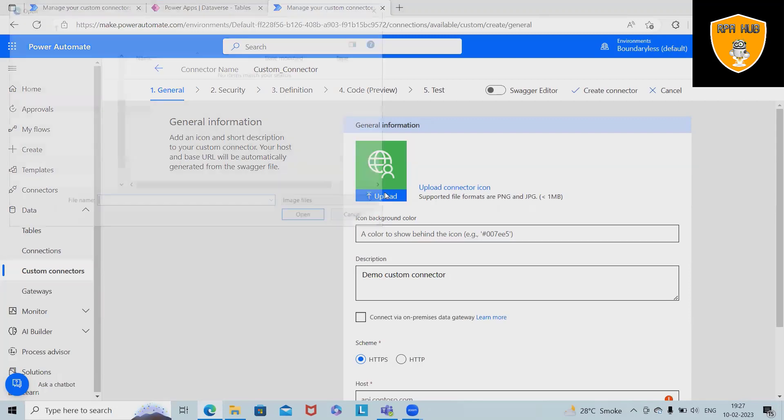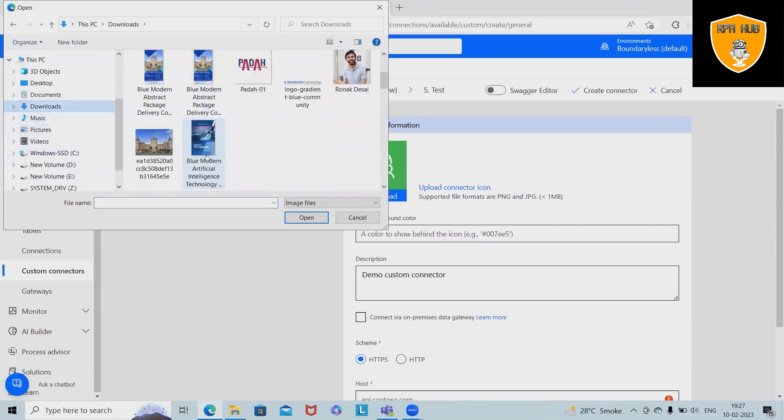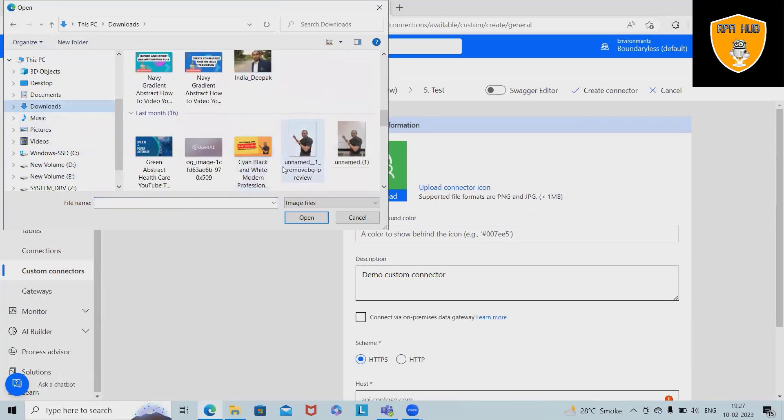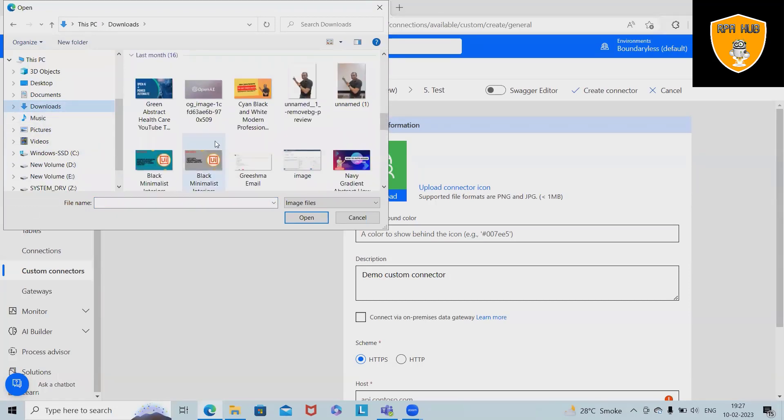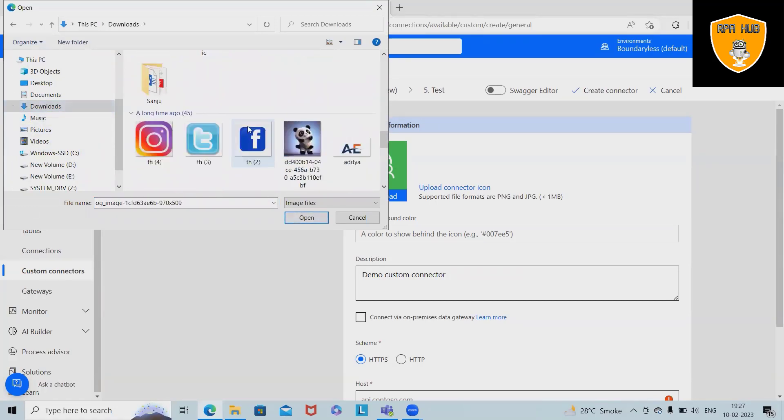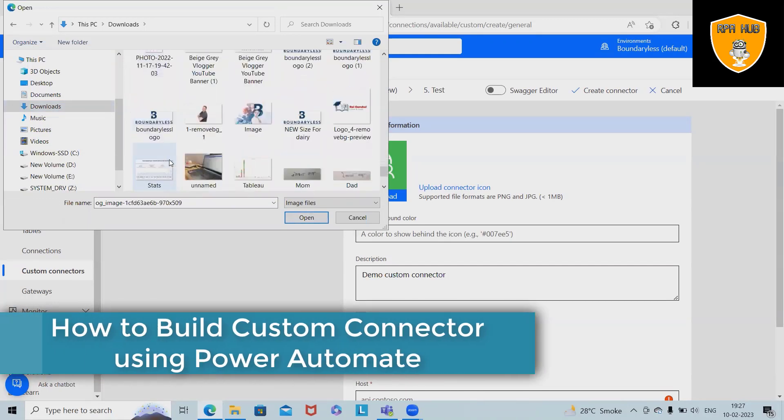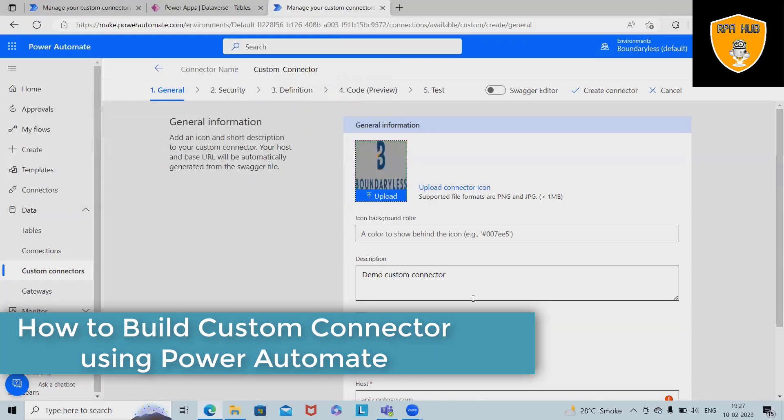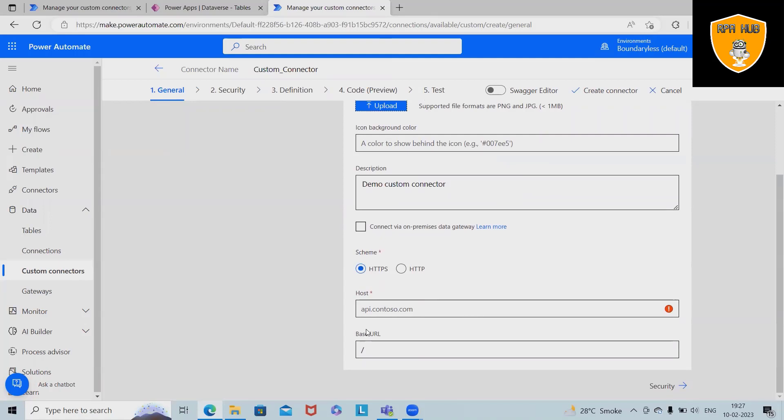We can upload the connector details from the download sections. Here maybe I will add this, not this. We'll add this as a custom connector. After that we have to provide the host name.